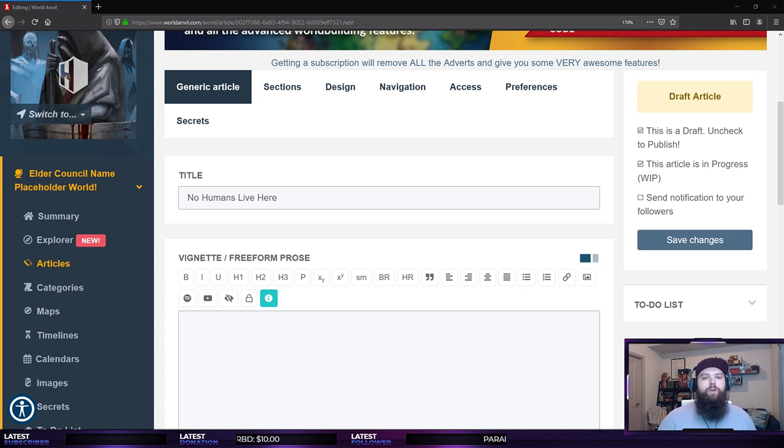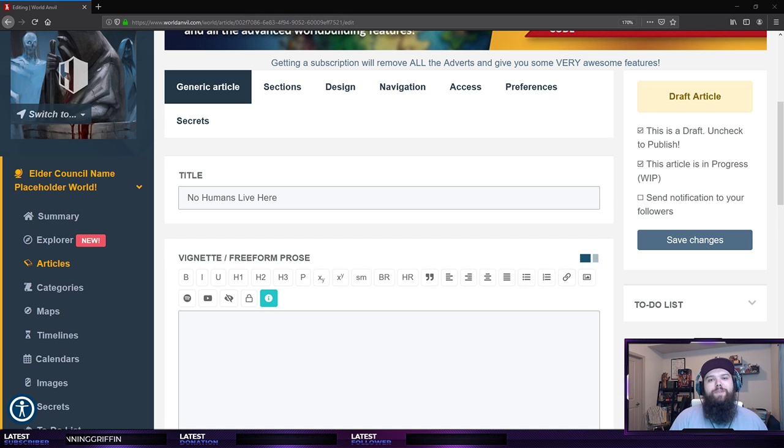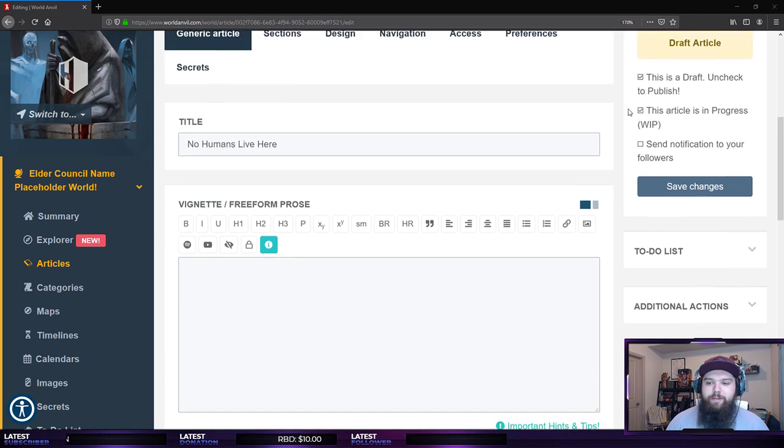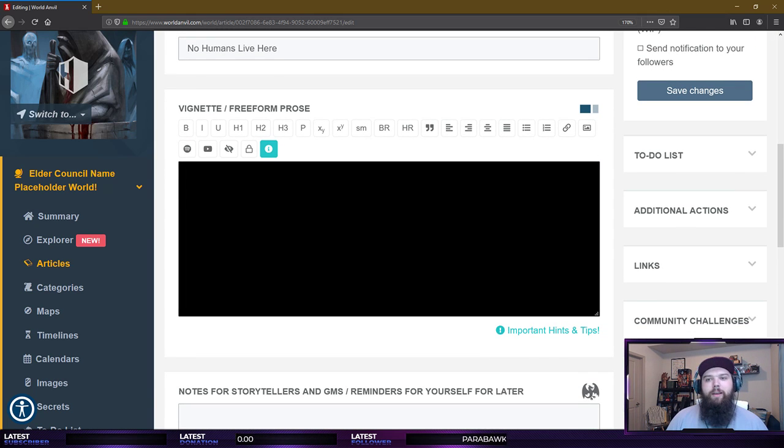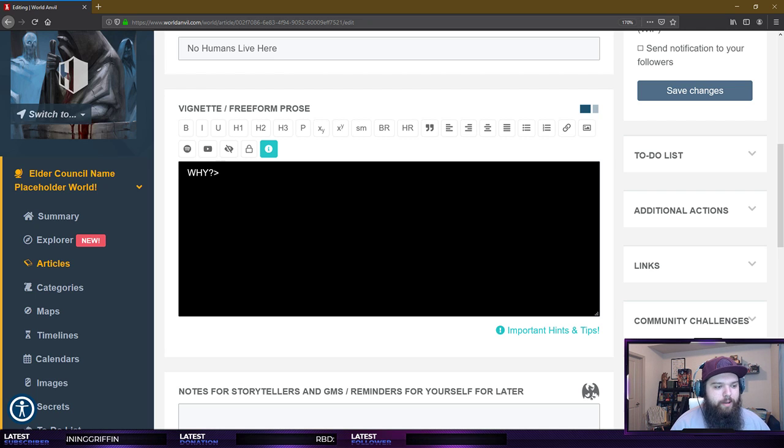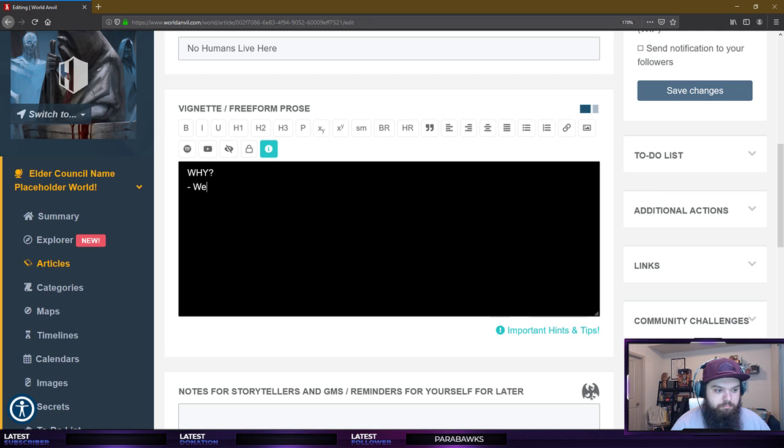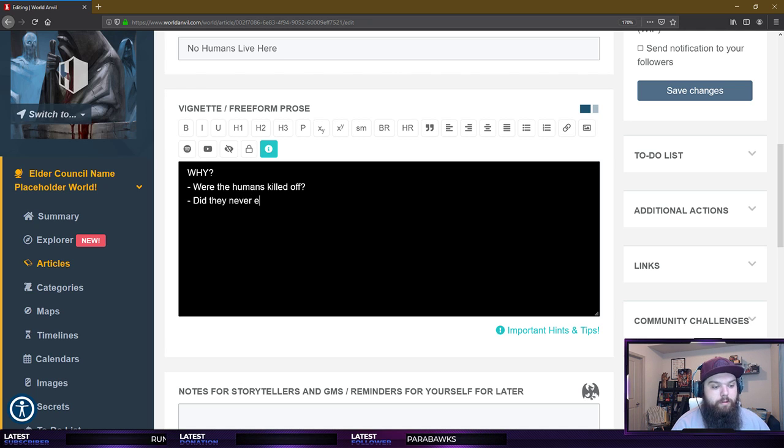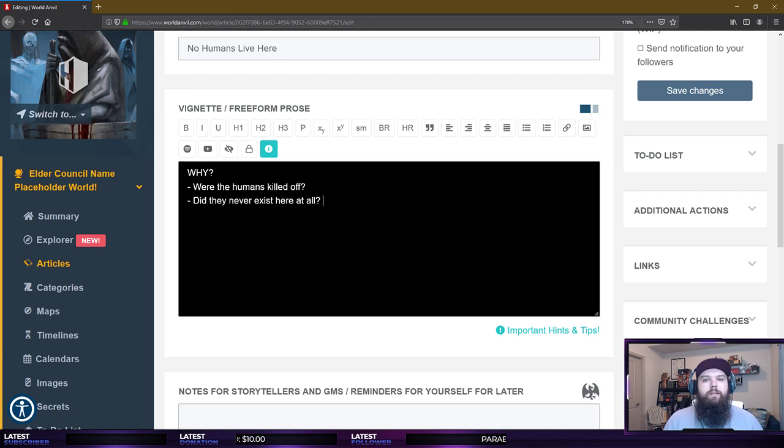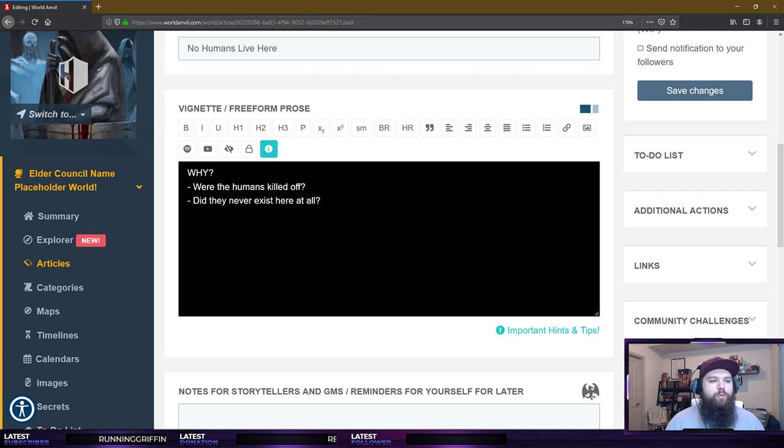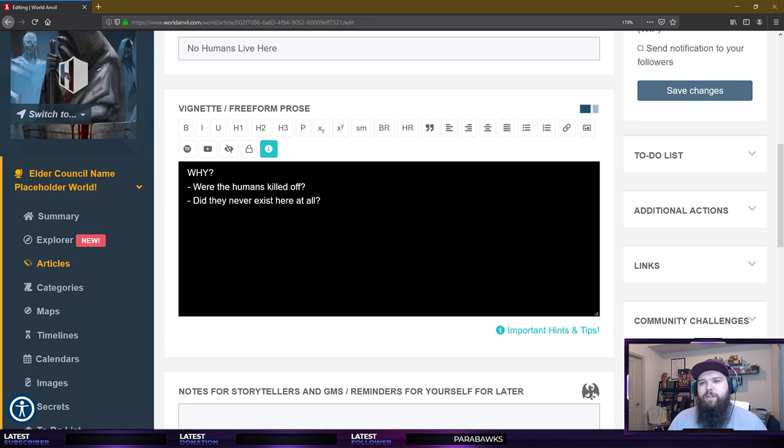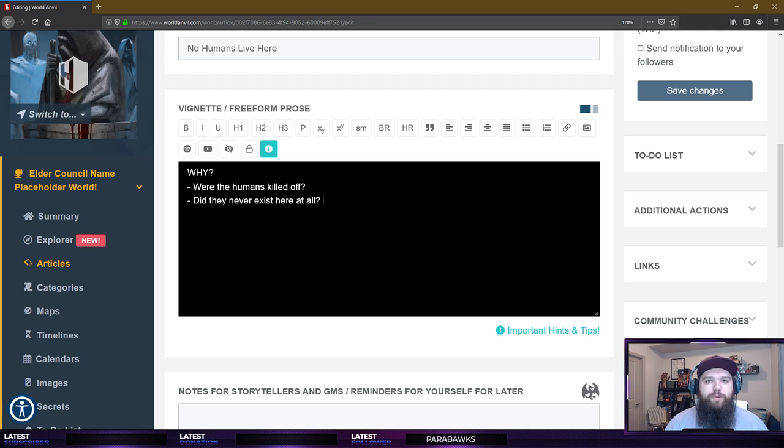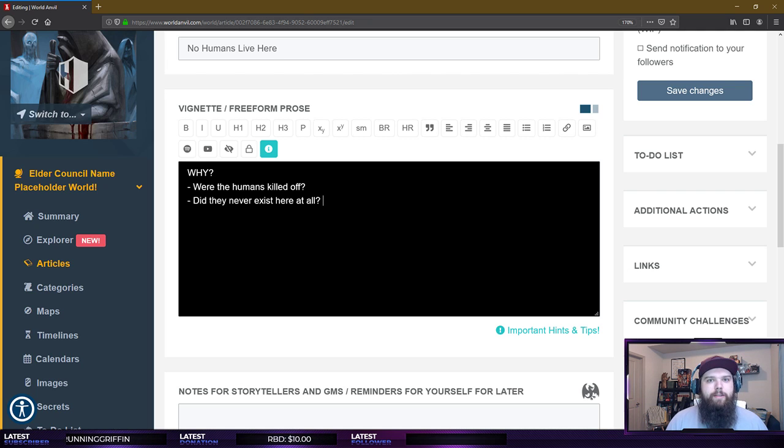We're going to have to come up with some different ideas and rules and laws and concepts that deal with that fact. First of which, we're going to have to come up with: Why? Were the humans killed off? Did they never exist here at all? That's obviously the first thought that brings to mind. What is the reason that there's no humans here? Because if we just picked out of a hat and left it up to the poll to choose which race would not be present here, if we just never addressed that, then I think that would automatically mean that they never existed at all, right?